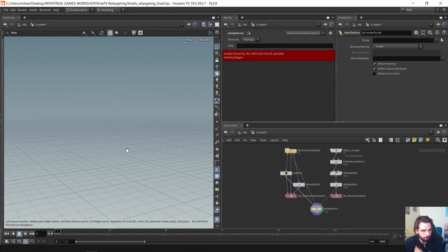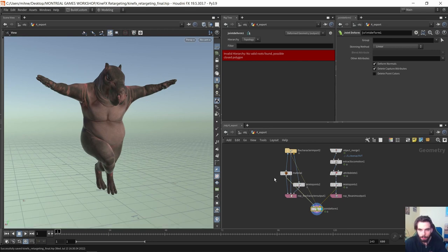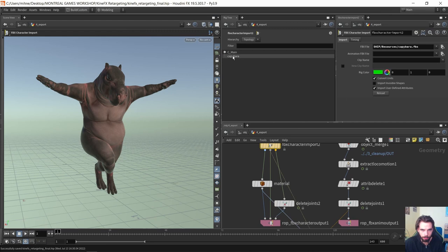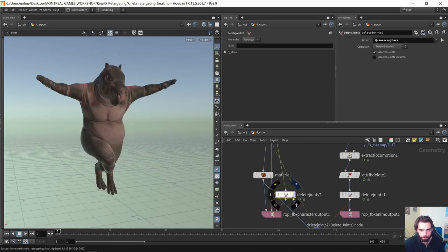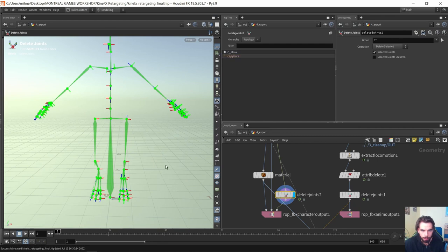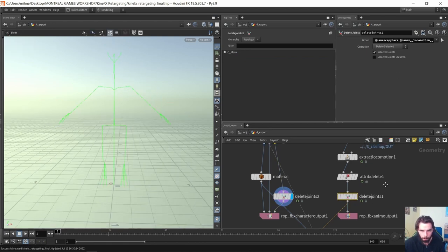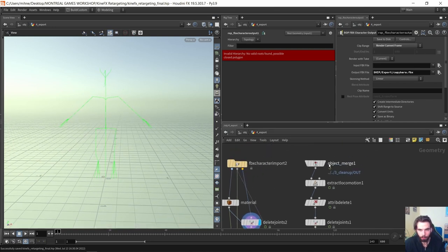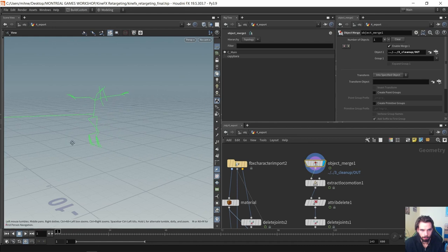For export, I've applied textures to the capybara for a more finished look. I also decided to remove a capybara joint using 'delete joints' — drop it down, go into the state, select the joint, hit delete, done. We do the same on the other side. Then 'FPX character output' outputs our character — we output it again because we removed that joint. On the other side, we bring in the result of all our motion work, and hopefully it's playing and looping correctly.